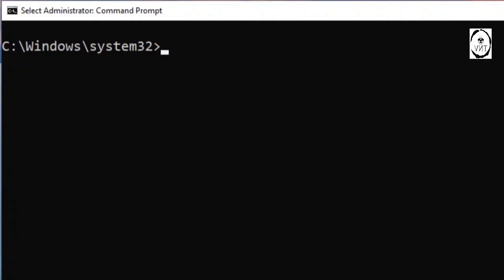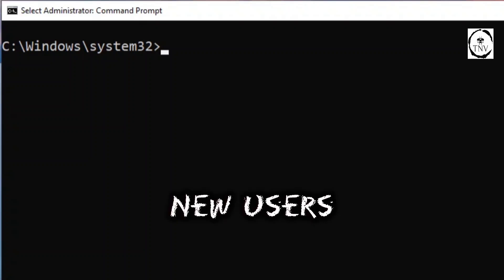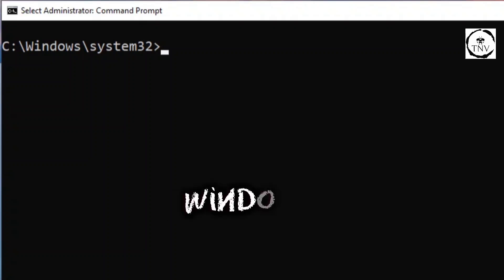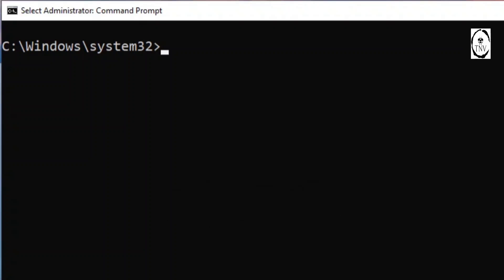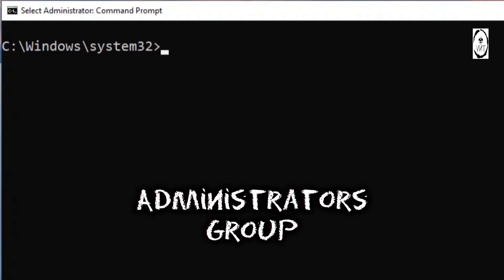In today's video, we're going to take a look at how to create new users using the Windows command prompt and how to add those users to the administrators group.